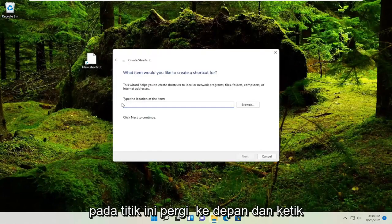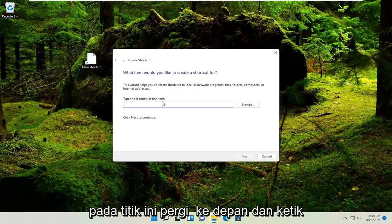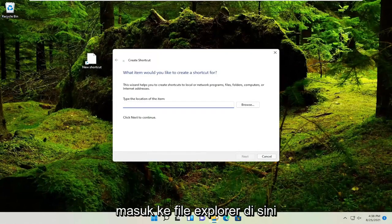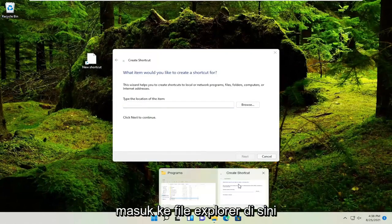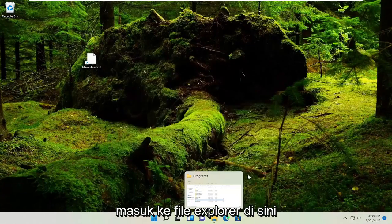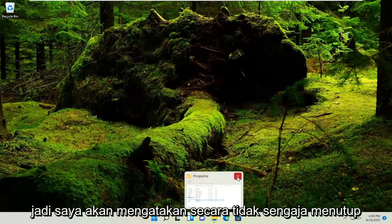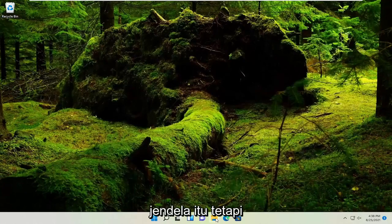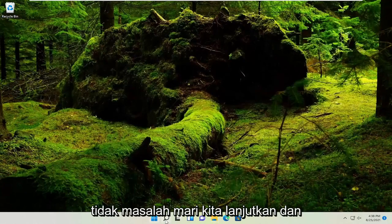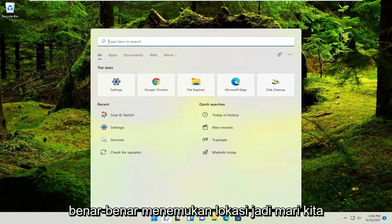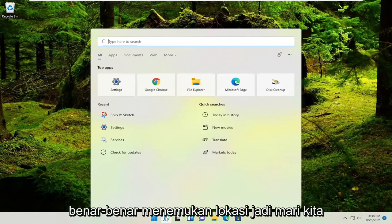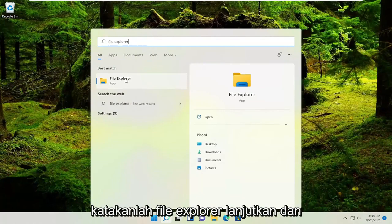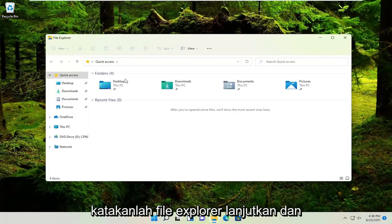At this point, you'll type in the location of the item. You'll need to go into File Explorer. I accidentally closed out of that window, but no matter. Let's open up File Explorer here - best match, File Explorer. Go ahead and open it up.